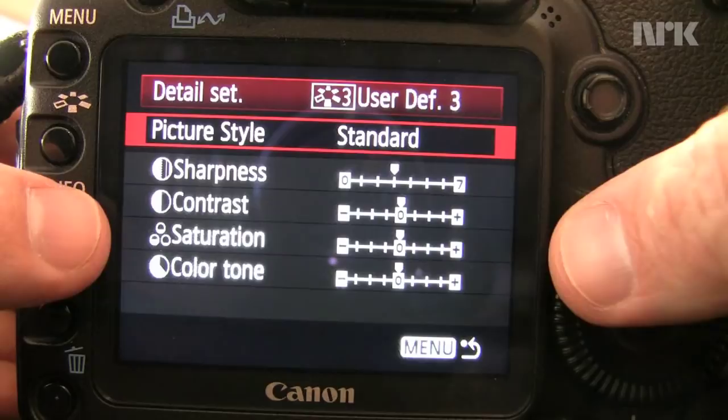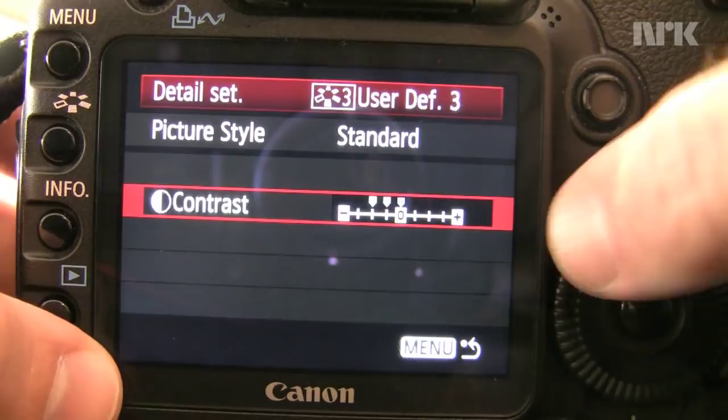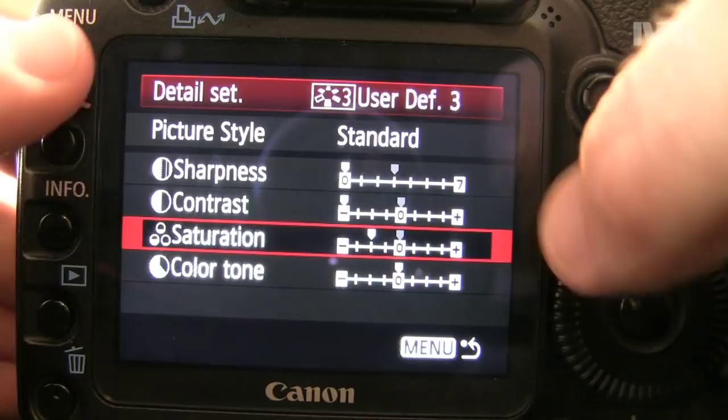Sharpness down, contrast down — two notches — and that gives you a nice flat image that you can grade very nicely. That's all you need to do. Makes it slightly harder to focus and the image looks a bit flatter, but you've just gained two stops of latitude by simply turning that contrast down to zero. And you now have the camera set up as a movie camera.